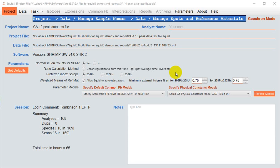This third video in the series is going to take you through the steps of assigning a task to a set of geochronology data, assigning common lead correction values, then visualizing that data in the SQUID 3 environment.